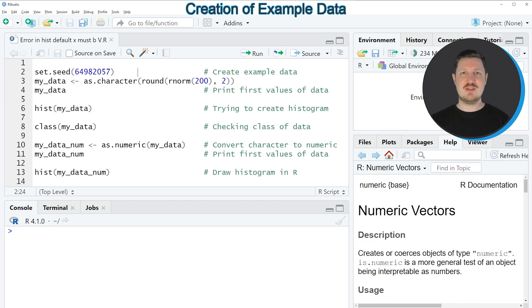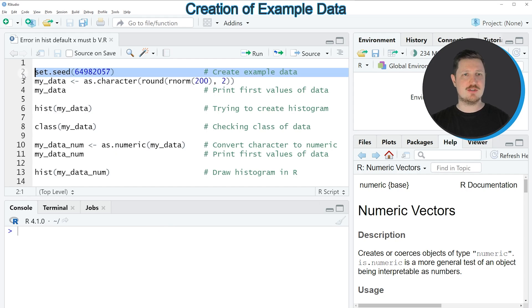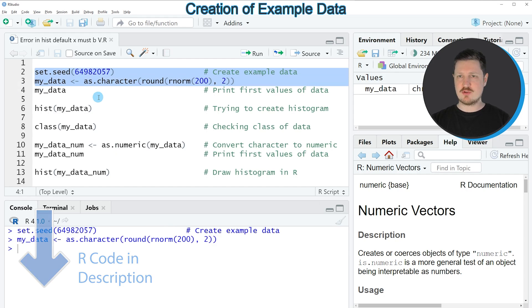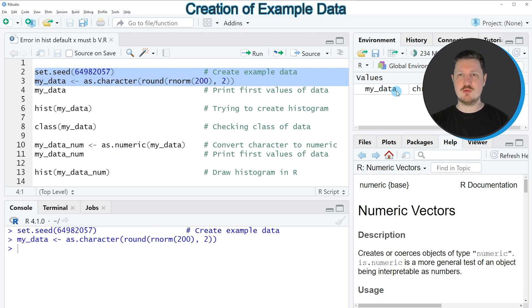In this video I will show you an example based on the data that we can create with lines 2 and 3 of the code. If you run these lines of code, you can see at the top right of RStudio that a new data object is appearing, which is called myData.